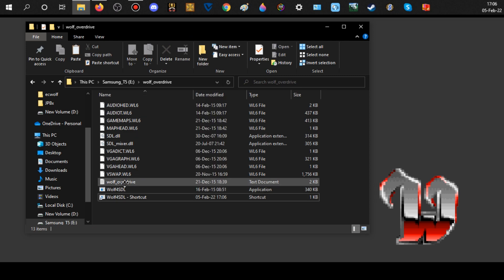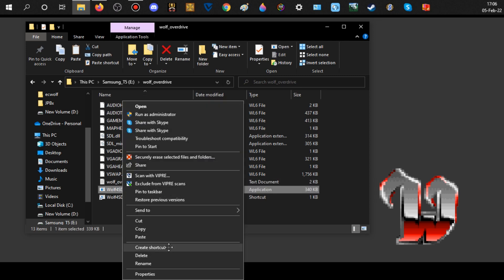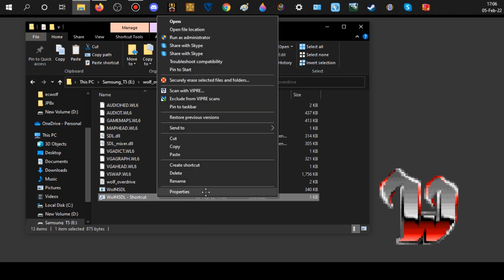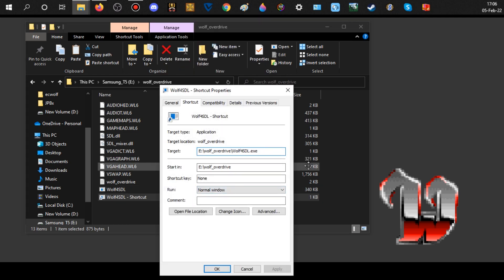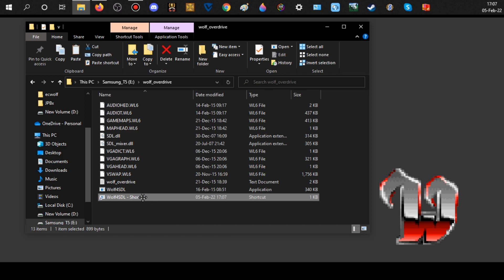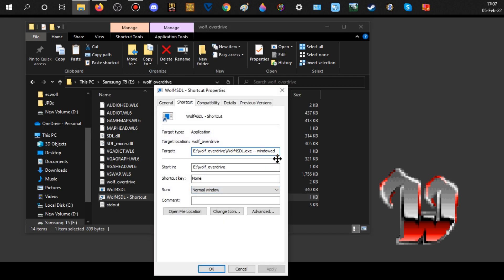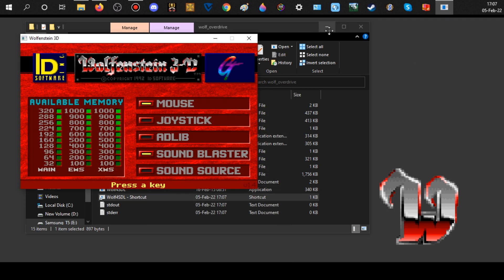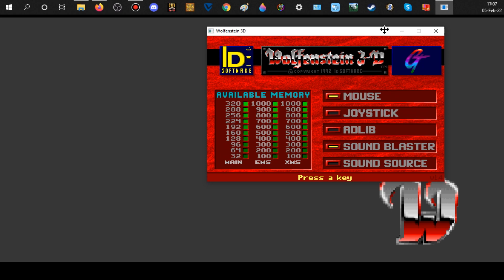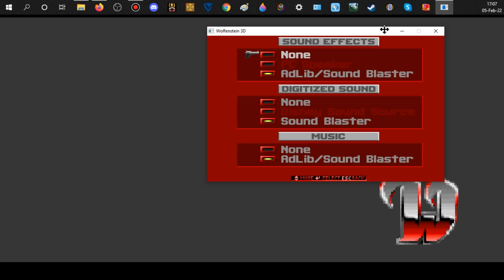To run it, right-click the executable, highlight it, right-click and choose 'Create Shortcut.' To run in windowed mode, right-click the shortcut, go to Properties, go to Target, and add two dashes — the key is right next to the zero at the top of your keyboard — then type 'windowed' with no space between the dashes and the word. Hit Apply, then OK.